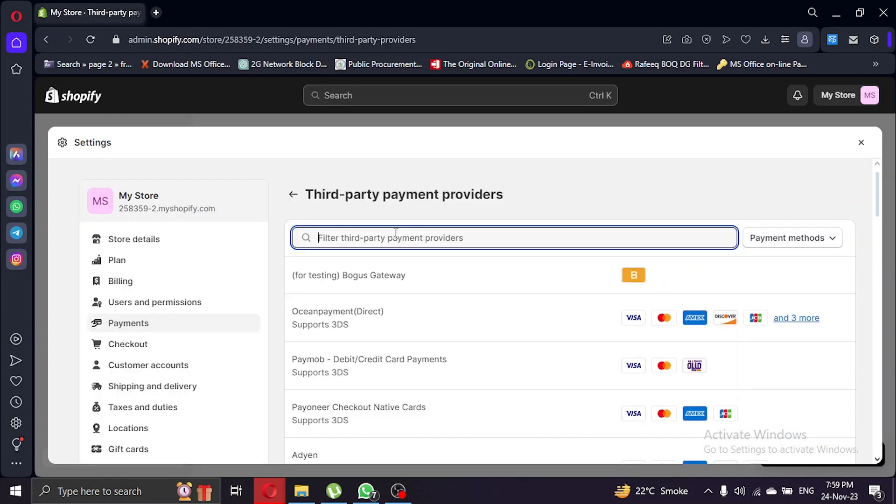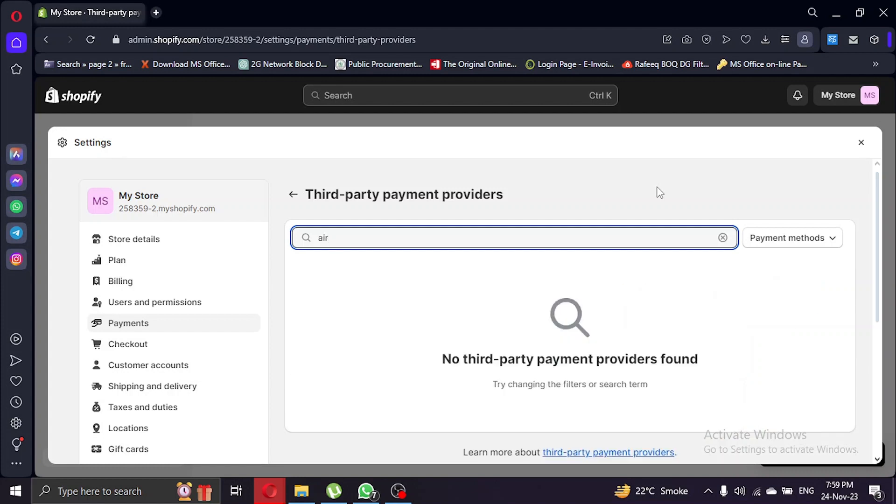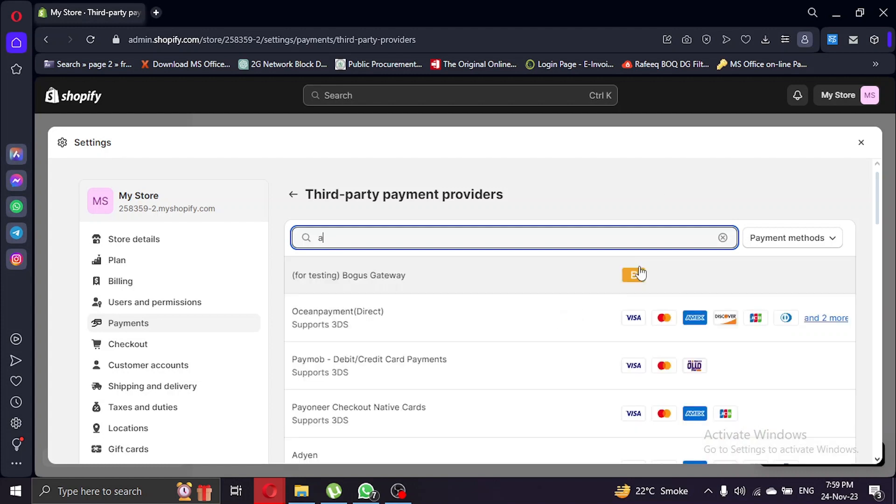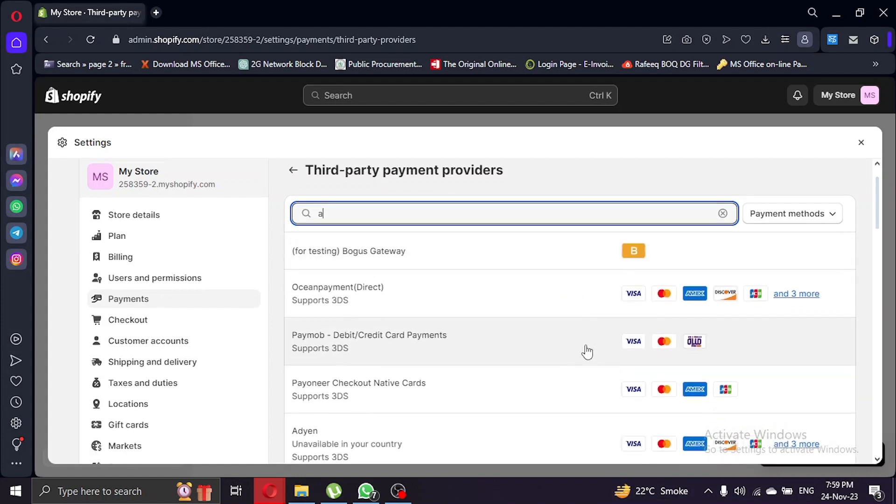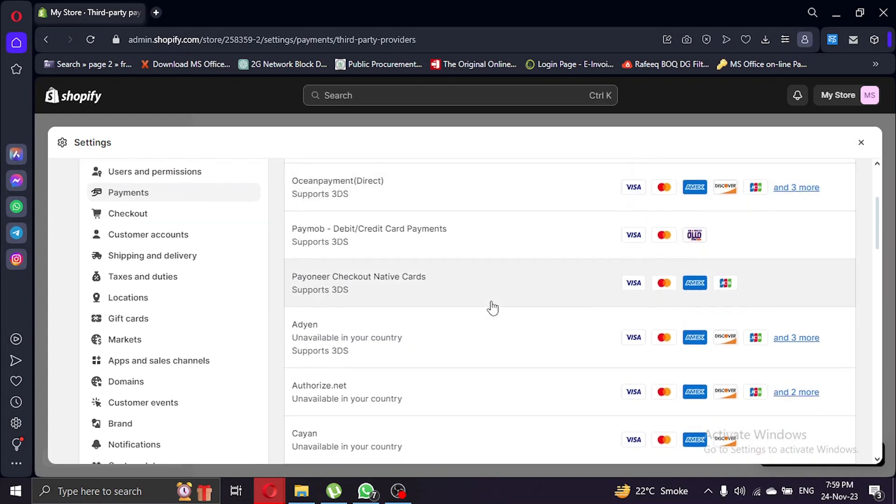Use the search bar to look for Airwallex among the payment providers. If it's not directly listed, you can often find it under see all providers. Airwallex is not available in my country, but I will guide you through the process.